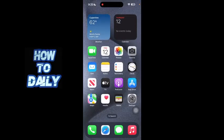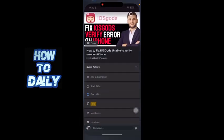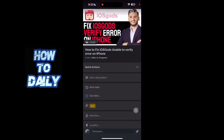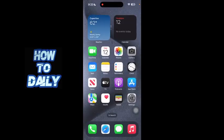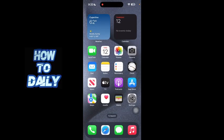Hey everybody, in this video I'm gonna be showing you guys how to fix iOS Gods' unable to verify error on iPhone. Before we get started, I just want you guys to like this video and subscribe to our YouTube channel for more amazing helpful content like this. With that all being said, let's get started with today's video.